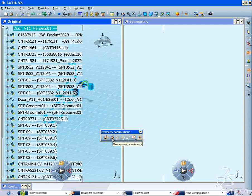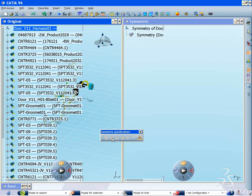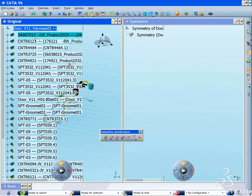it is very useful to be able to generate the symmetrical harness with a minimum of interactions instead of totally redesigning it.